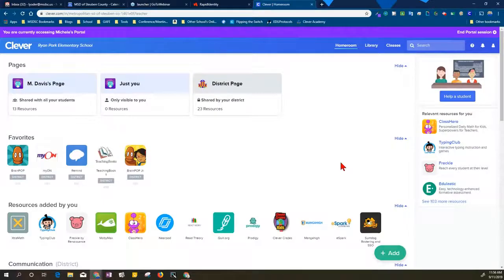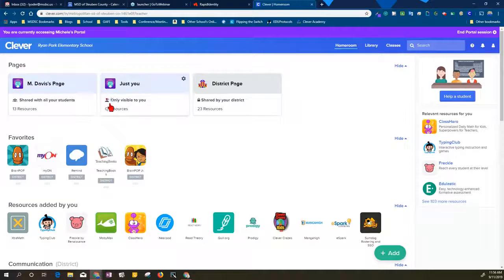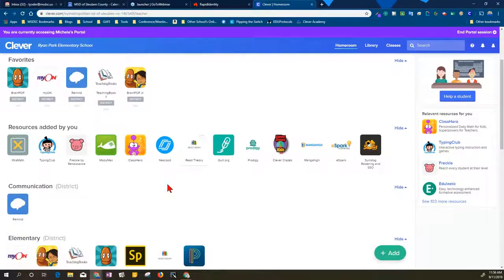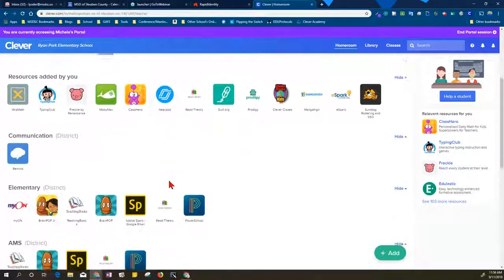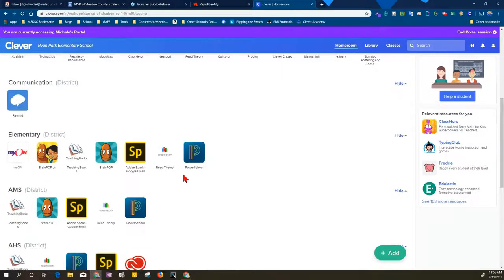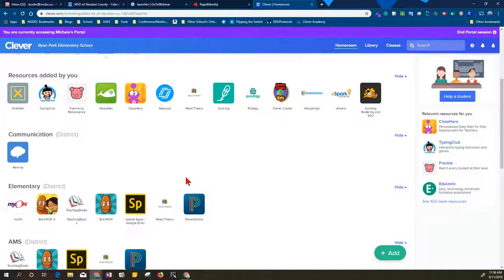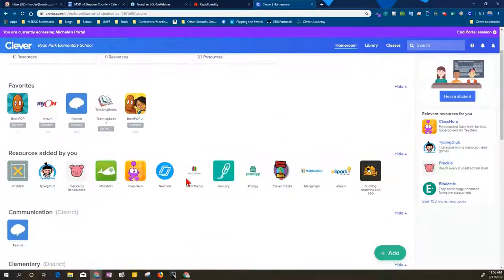Hi there, welcome to the Clever portal. After you have logged in, you will see any pages that you've created, any favorites that you've done, any resources that you've added, as well as the resources that are available to you by the school district.